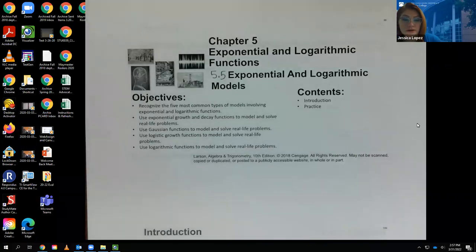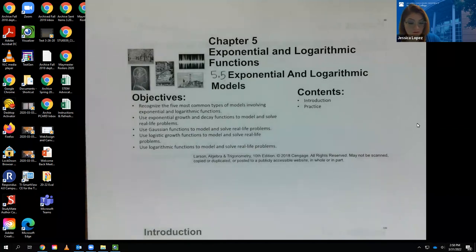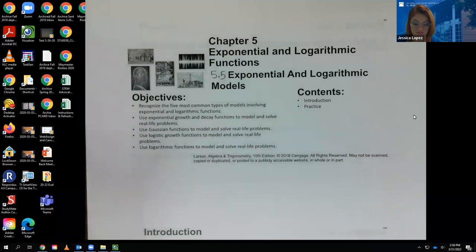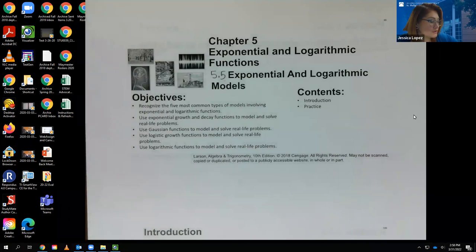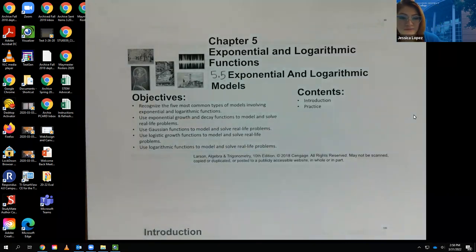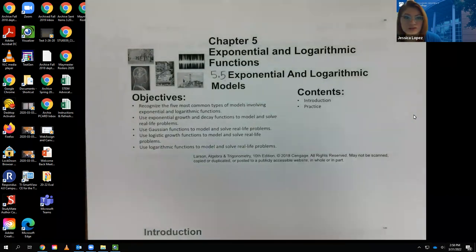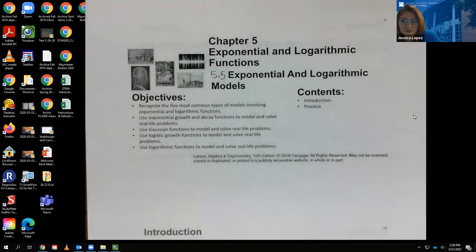In this video we're going to cover 5.5, which is exponential and logarithmic models. I know you all love word problems — I am totally joking and being completely sarcastic. Nobody likes word problems, but those are probably the most useful stuff you're going to learn out of this class. The word problems are literally how you use the math we've been learning.